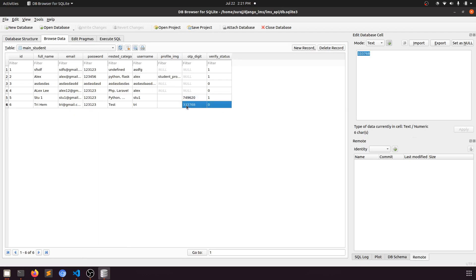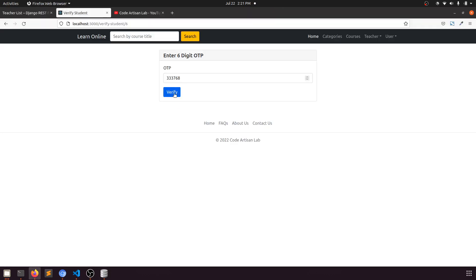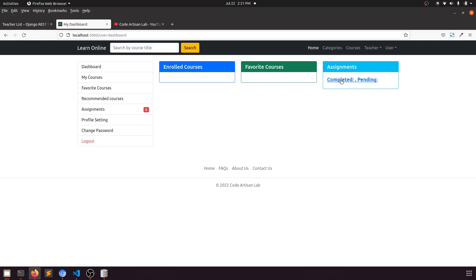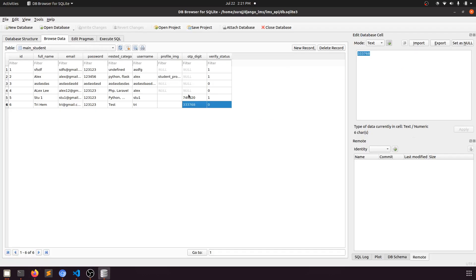We're matching the six-digit OTP, and when we click here it goes to the dashboard because it's verified now. You can see that. This is the whole scenario.